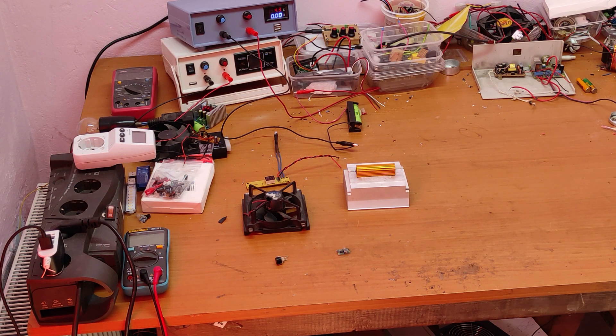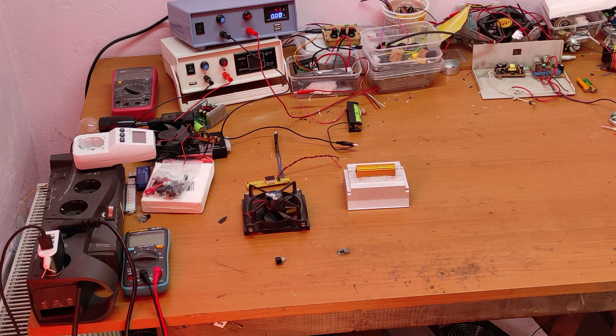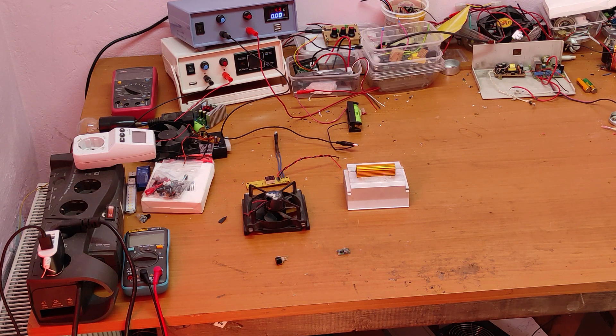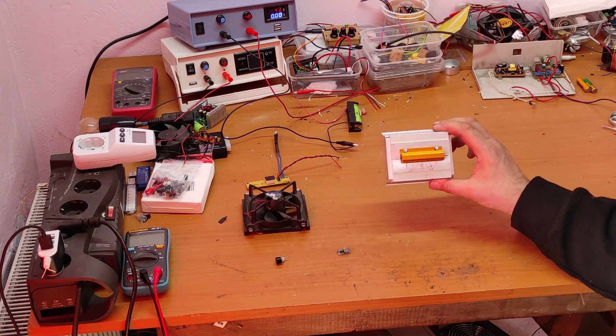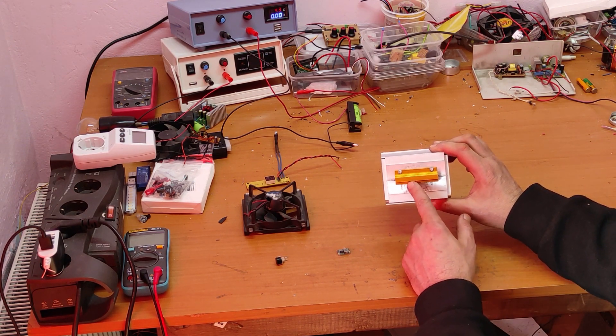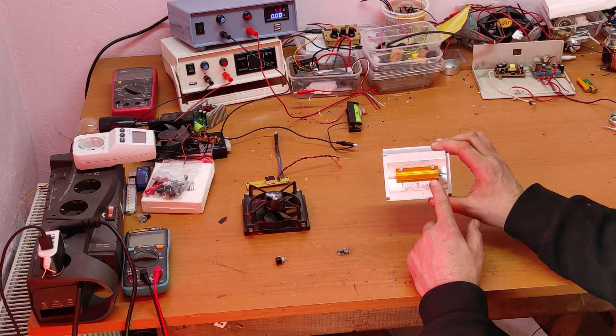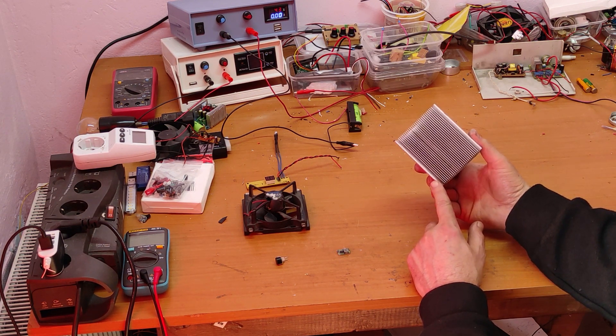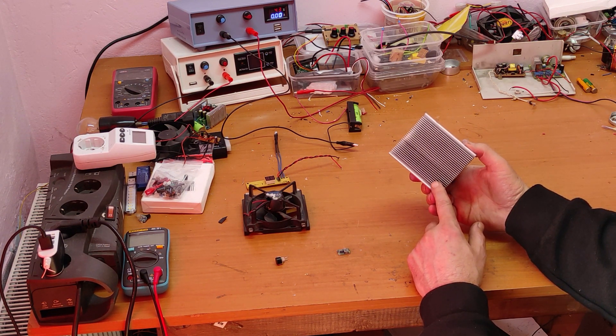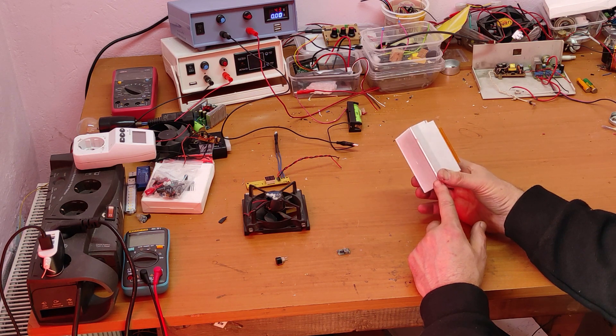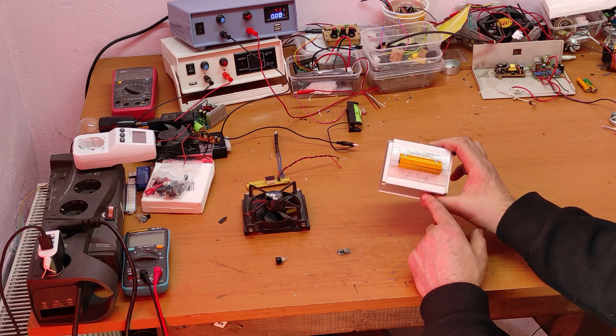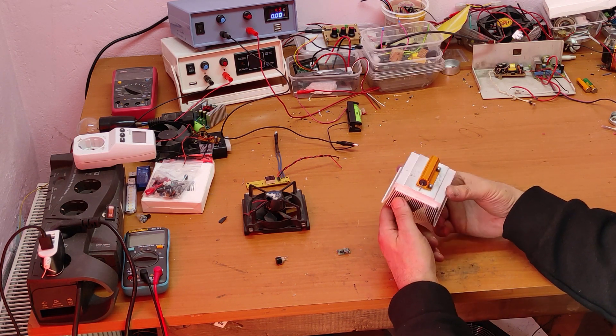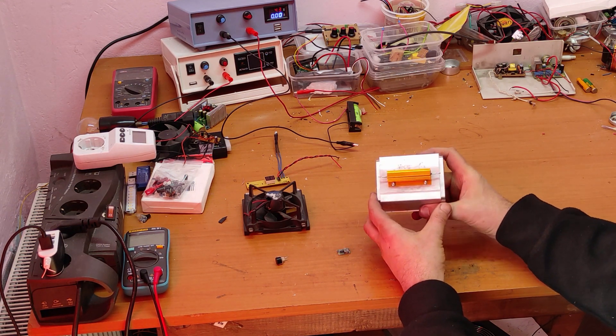That's why I decided to make a passive dummy load. This is a 100-watt, 8-ohm resistor. This is a usual CPU cooler from a very old PC. You can see that I mounted the resistor here.